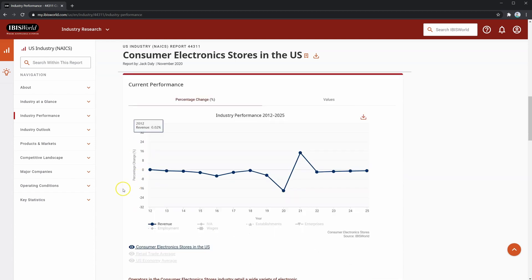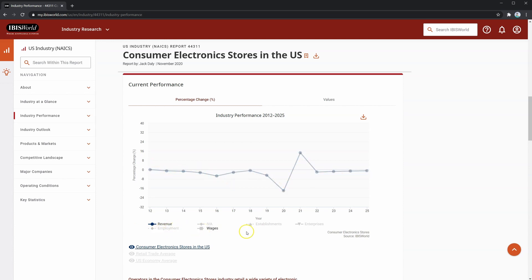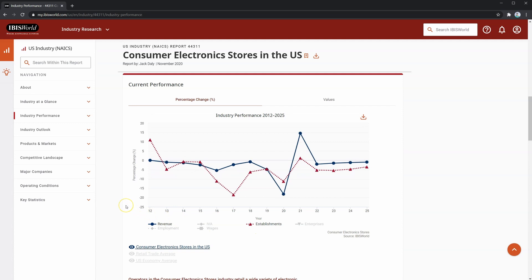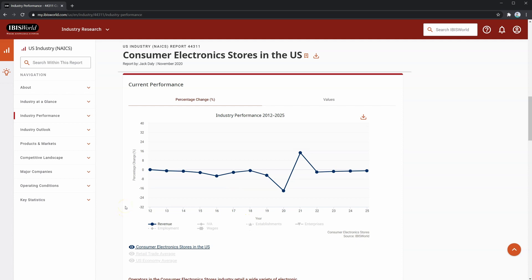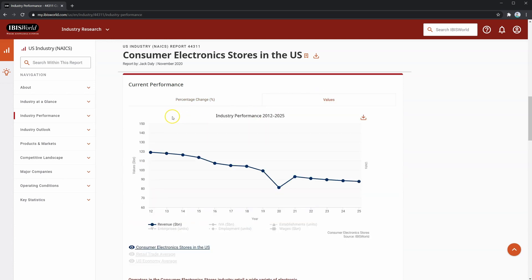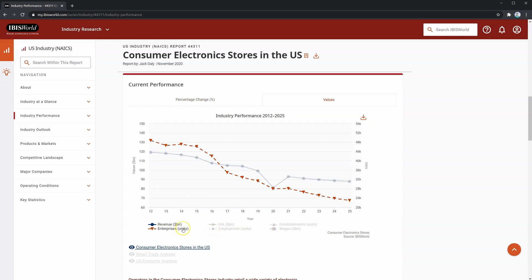Further down, you can see current performance — another chart similar to the one above, except with different factors such as employment, wages, or the number of establishments. This chart shows the percentage change in historicals and five-year forecasted revenue with these metrics, and you can toggle it to see the actual values as well. Here you can see a steady decline in revenue and enterprises within the industry, which is a clear sign the industry is in decline.